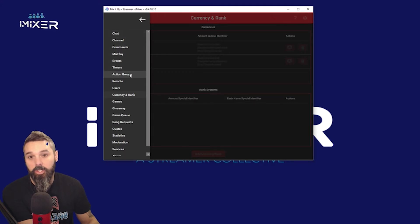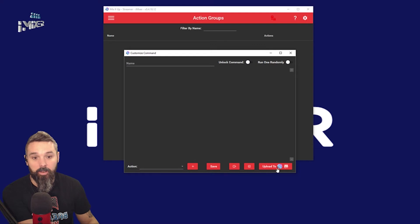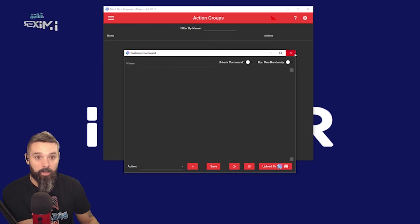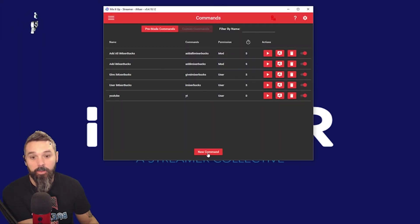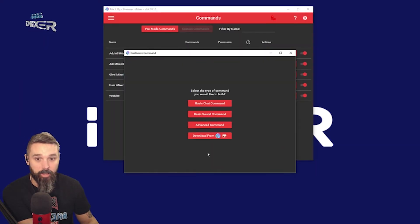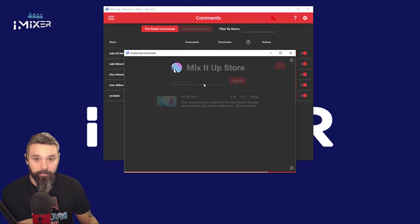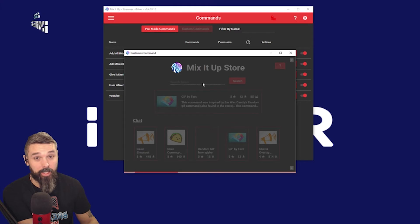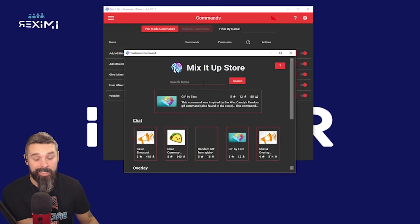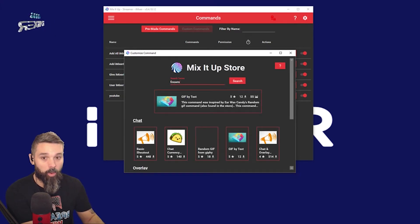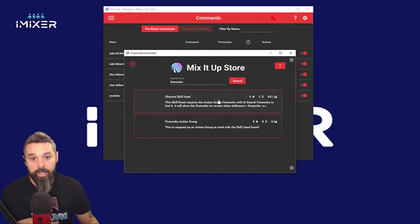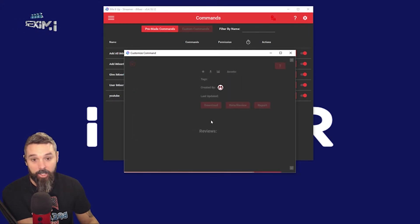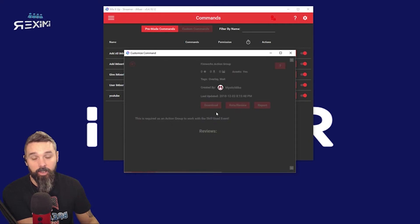The first thing we're going to show you is you need the action group 'fireworks.' Unfortunately, at the moment you cannot download action groups directly — it is on their backlog to do so. What you're going to want to do is download it as a command first. Go to 'Download from Store.' I'm going to show you the action group first because you need it in order for the event to work. Type in 'fireworks' — there we go.